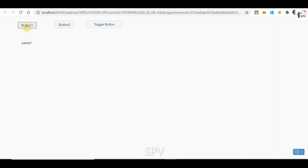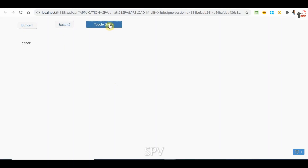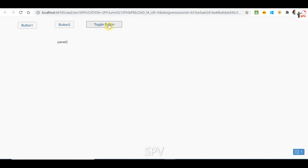If you run — button 1 means panel 1 will display, button 2 means panel 2 will display. For toggle, same thing: if you press, panel 1 displays; if you un-press, panel 2 displays. Toggle means two things — pressing shows one, un-pressing shows another. The advantage of button over toggle is that with buttons you can have multiple buttons — four to five — and display four to five panels or perform different actions as per requirement.